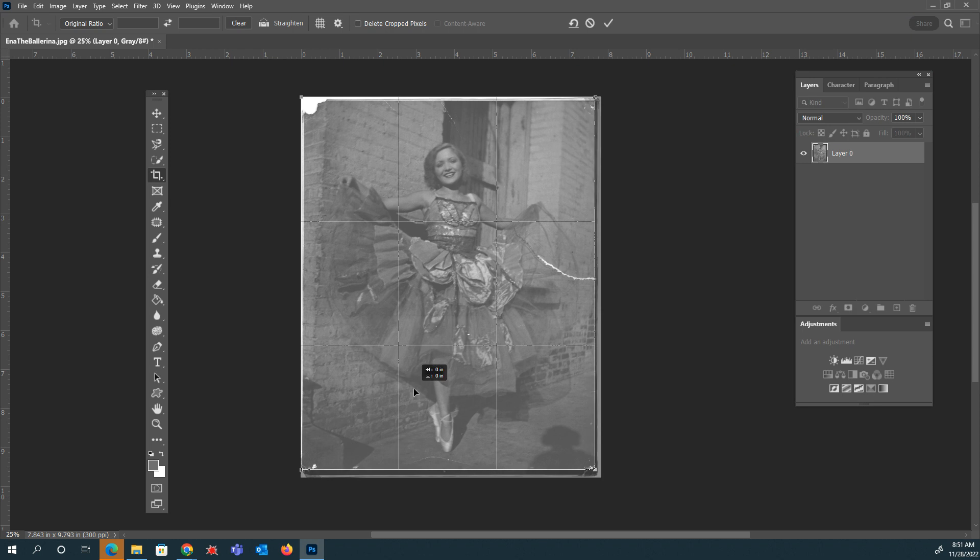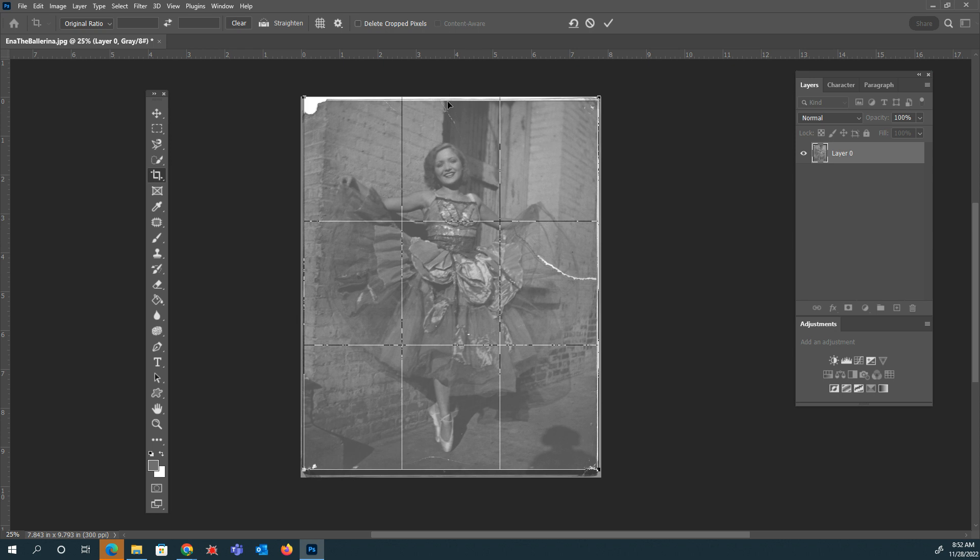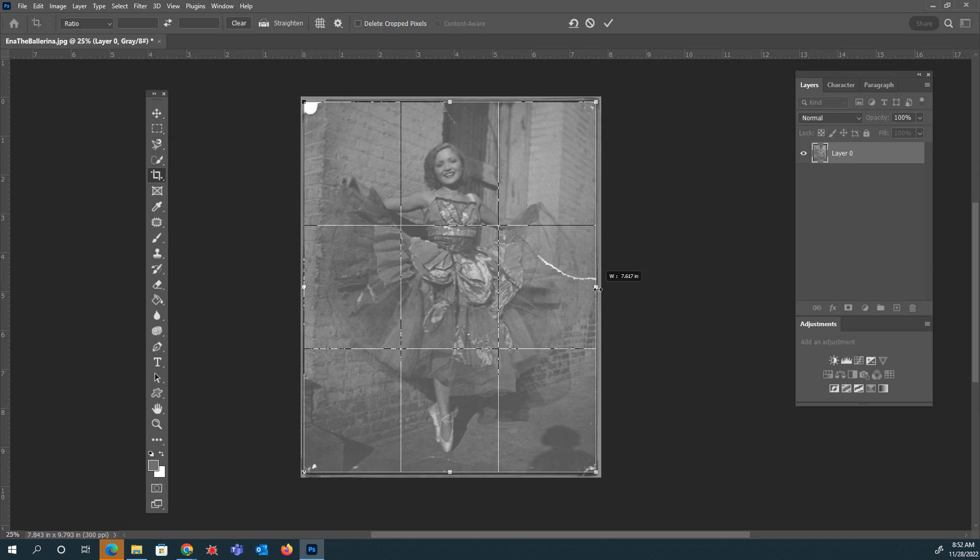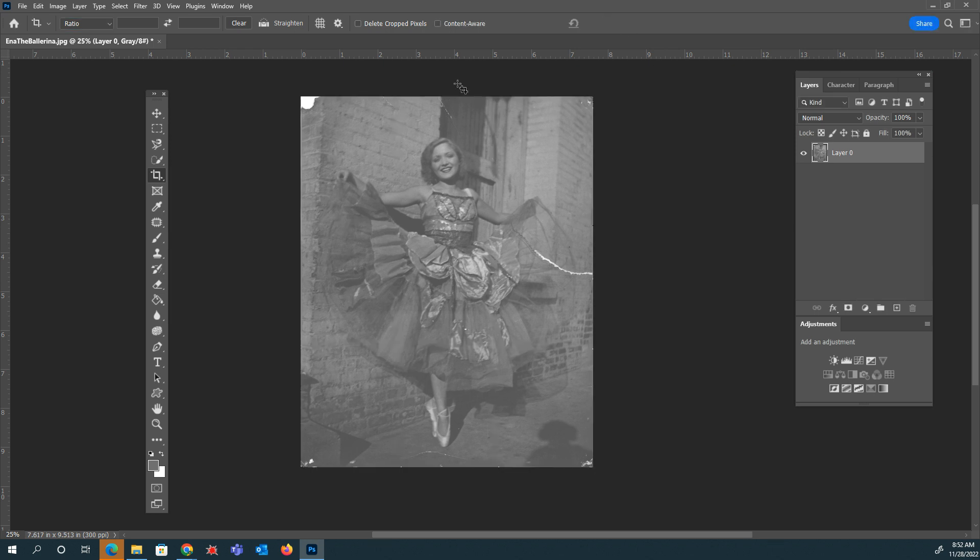So again, I'm just going to kind of shift this a little bit. I am not sure what is going on. My crop tool is being weird. So I'm just going to pull this in just a little bit and hit the commit button up here. Alright, that looks good.